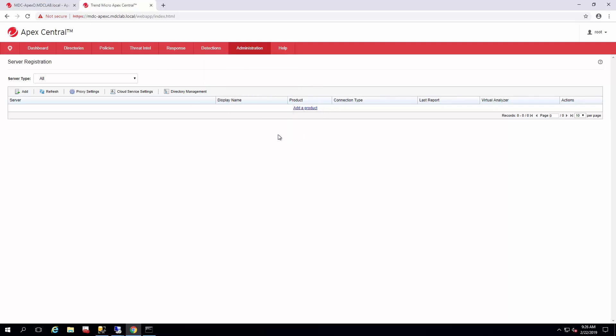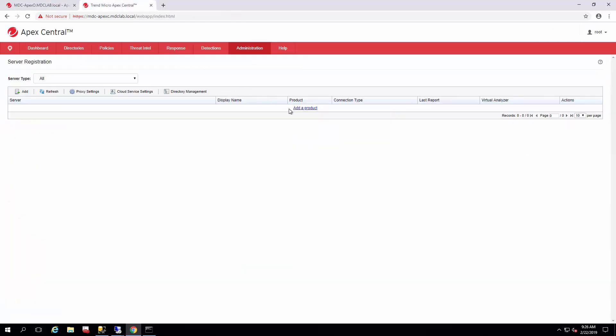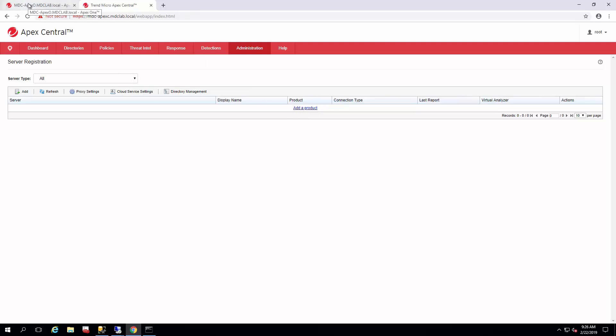Now we have two different ways to register a product. Some of them have what we call the MCP agent, which is a bi-directional communication agent that installs on the agent or the server itself, like the Apex One. Others, we have a different way of communicating with it, so you'd have to add that product manually. Today we're just going to go over Apex One.